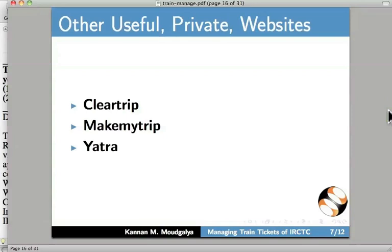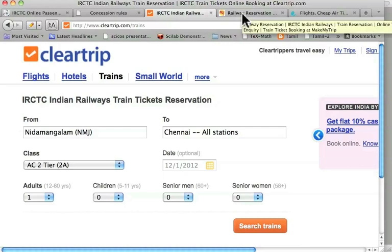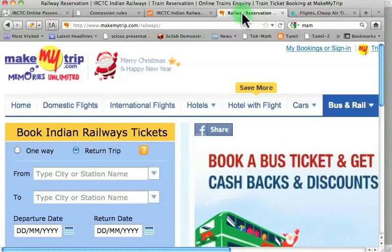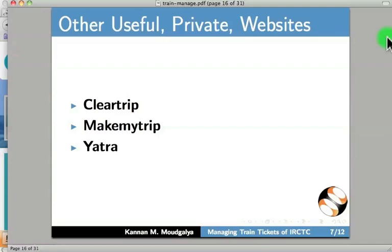There are some useful private websites for train booking. We will see them now. I have already opened ClearTrip. Let me show you. Let us also see the web page of Yatra.com. Let us go back to the slides. Let me go to the next slide.